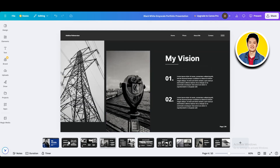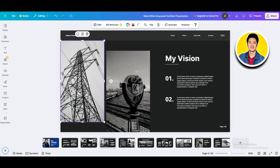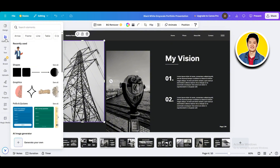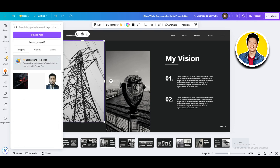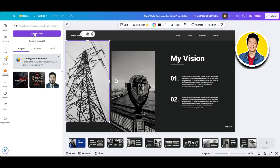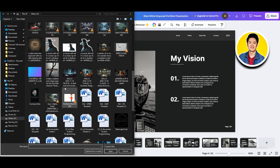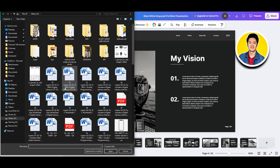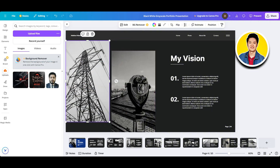Now let's move on to the next page. Here we will try to add some images. As you can see, we already have some images on the template. Let's take a look at the left panel. Here you have options like Elements, Text, and Uploads. So click on Uploads and then select Upload Files. After that, you need to select the image that you want to upload. Browse the folder on your computer where you have your desired image saved, then select your image and click on Open.